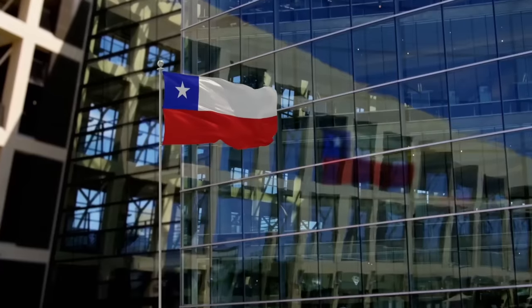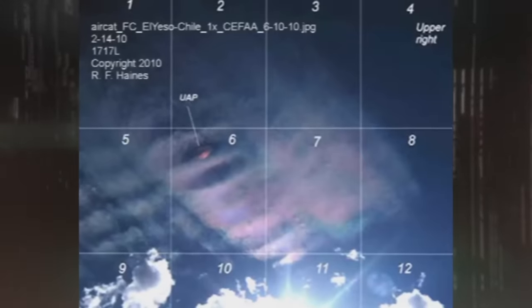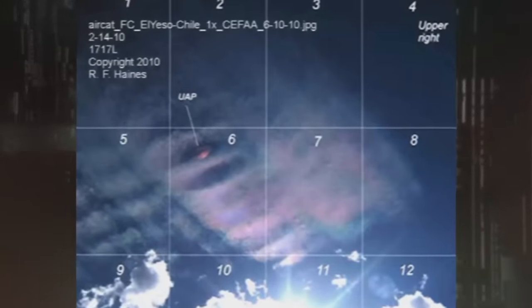The Chilean government reviewed the photos and shared them with Ted Rowe, who runs the National Aviation Reporting Center on Anomalous Phenomena, or NARCAP. He conducted an exhaustive analysis of these photographs.